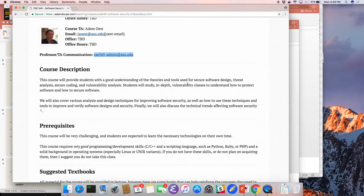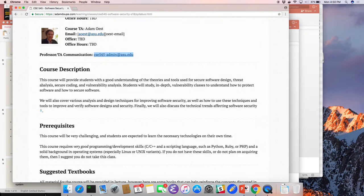About this course — this is really a class on software insecurity. We want to study the ways in which software can be insecure and vulnerabilities can be introduced. This is incredibly important because without knowing how to find, identify, and exploit vulnerabilities, how can you ever build defenses against them? So we're going to study in a hands-on way not only the theory but also the practicality behind exploits and vulnerabilities.